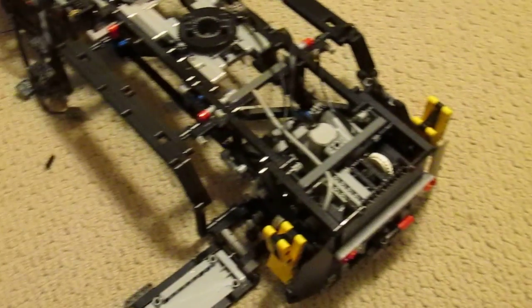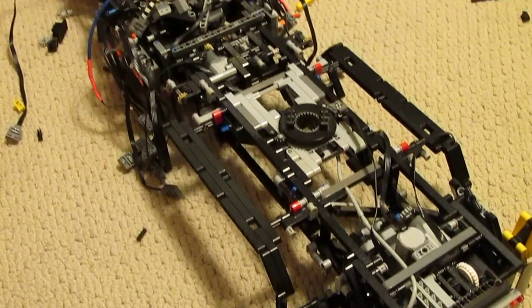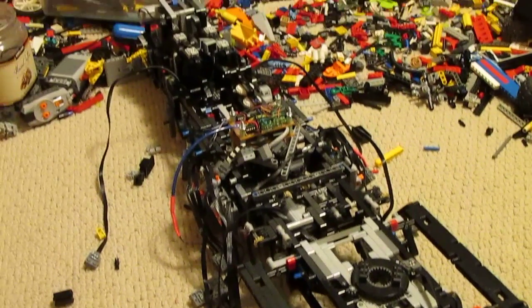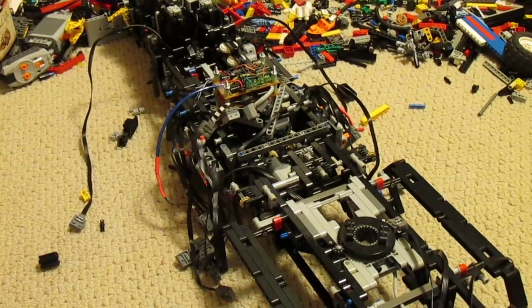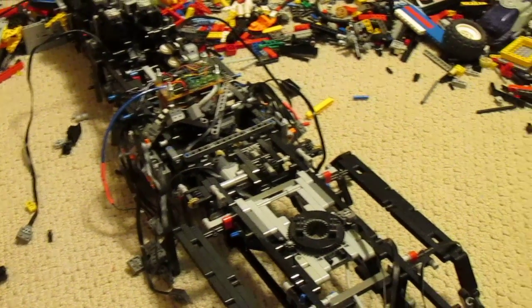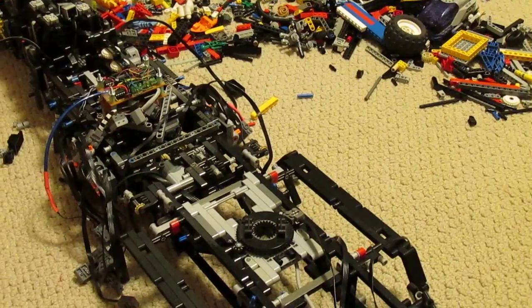Hopefully this has been a nice insight into how the machine works mechanically. Hopefully next time you see it, it will be all back together and rolling. So keep watching.